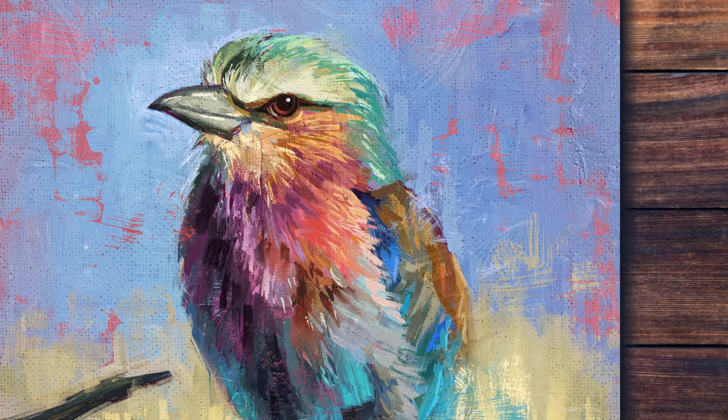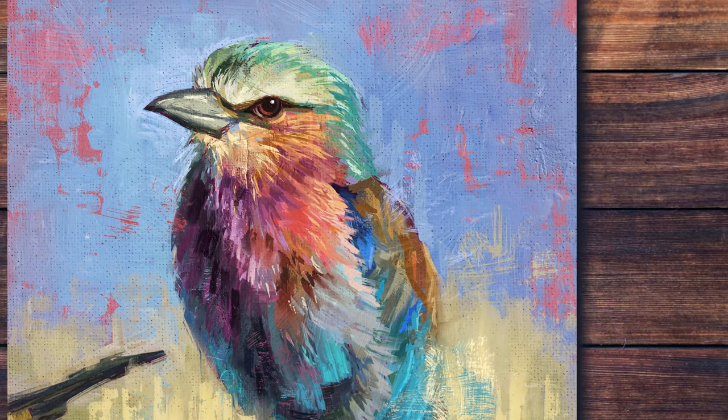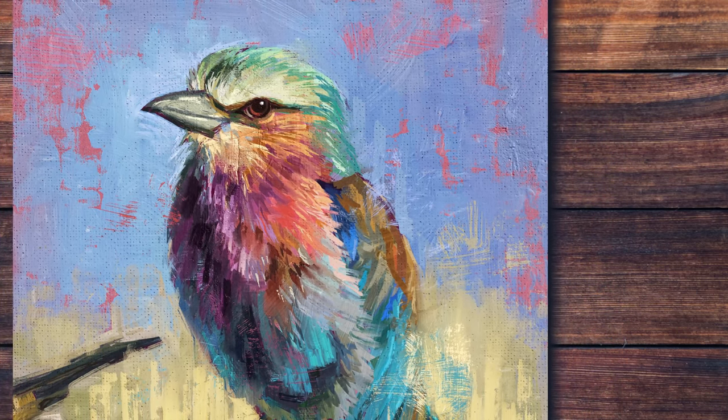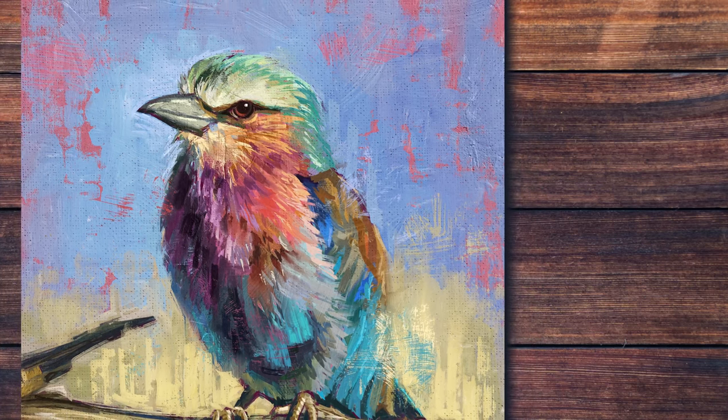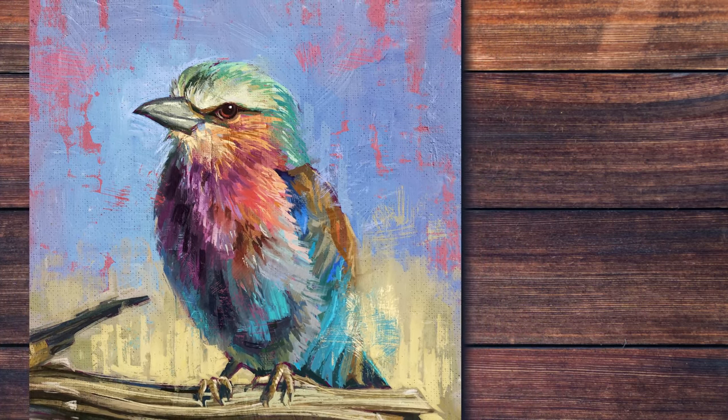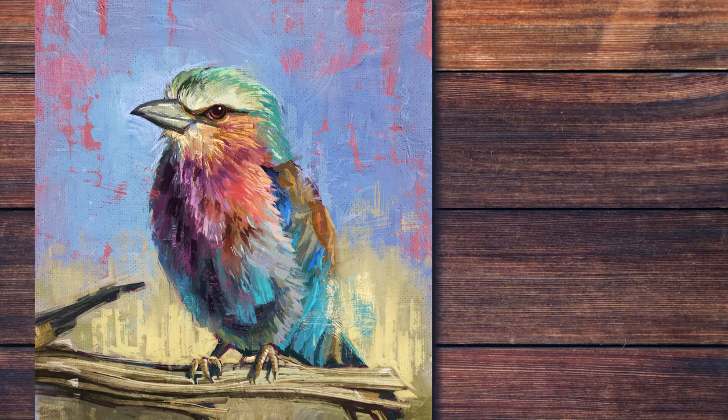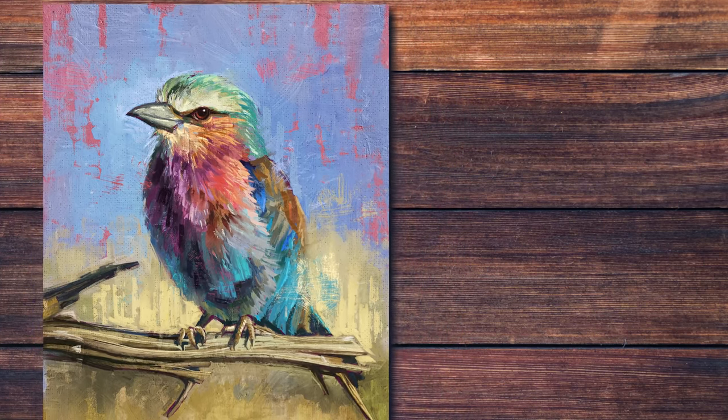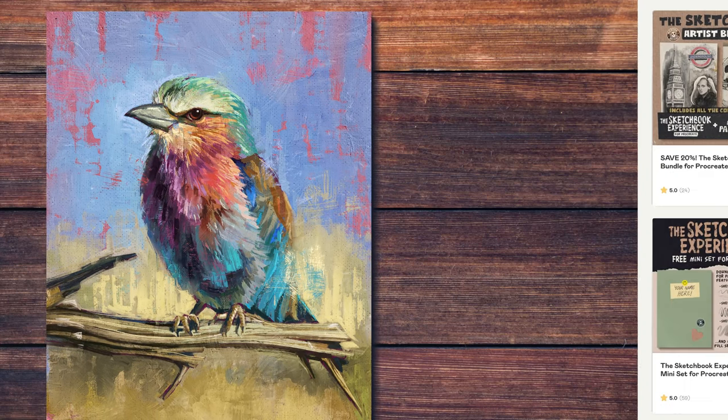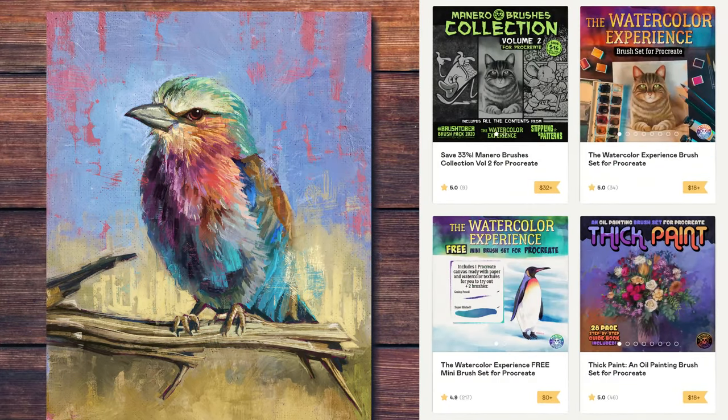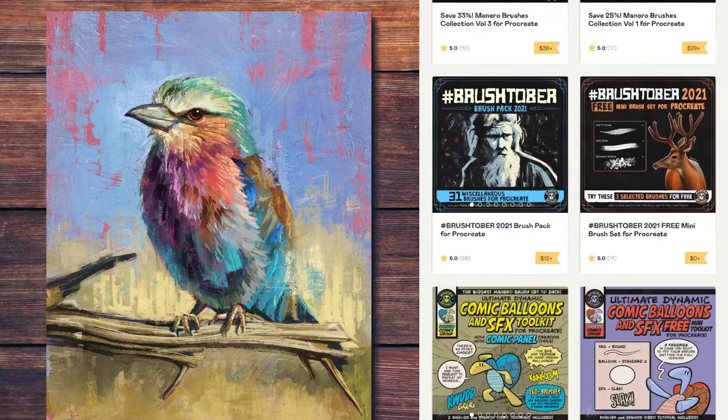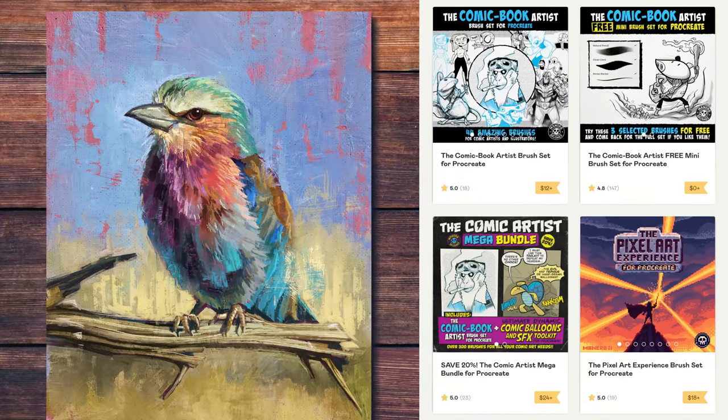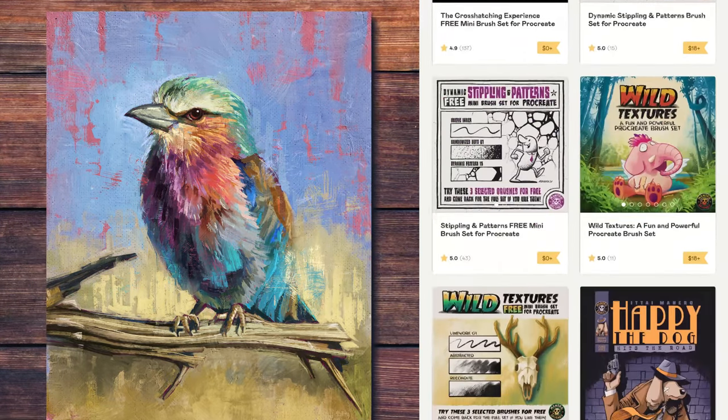I really hope you liked this video. If you use my brushes and post your art on social media, feel free to use the hashtag ManeroBrushes so that I can see what you create. I will be extremely happy to share your creations with my audience. Don't forget to subscribe for more art related videos and give me a thumbs up. Also, make sure to check out my Gumroad page where you will find the thick paint brush set for Procreate and many other sets that I have available. I'm sure something will suit your artistic needs. All the links are in the description below.